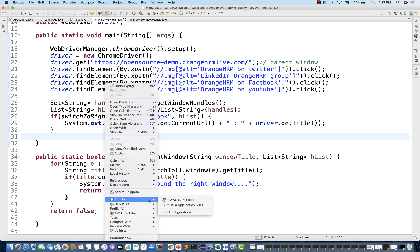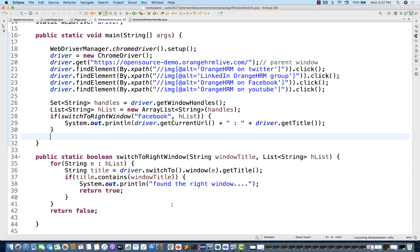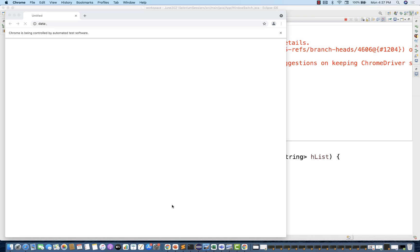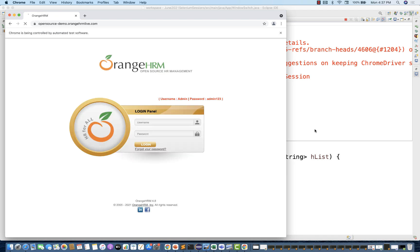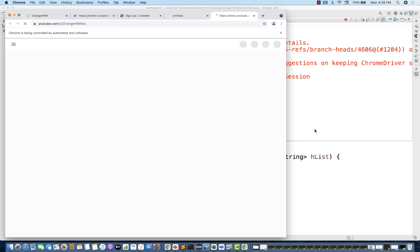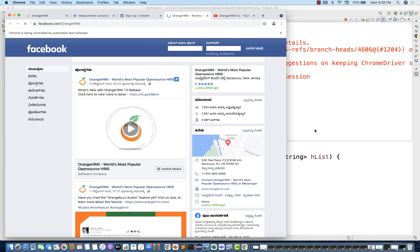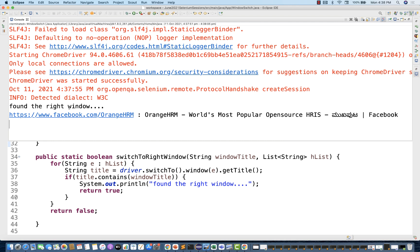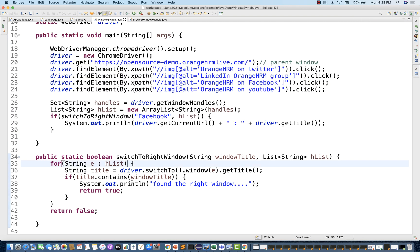Let's run this as a Java application and see if it's working. First it will click all four links, then switch to Facebook only. It's saying 'Found the right window' — and the Facebook title and URL are also printed. This logic is absolutely working fine.